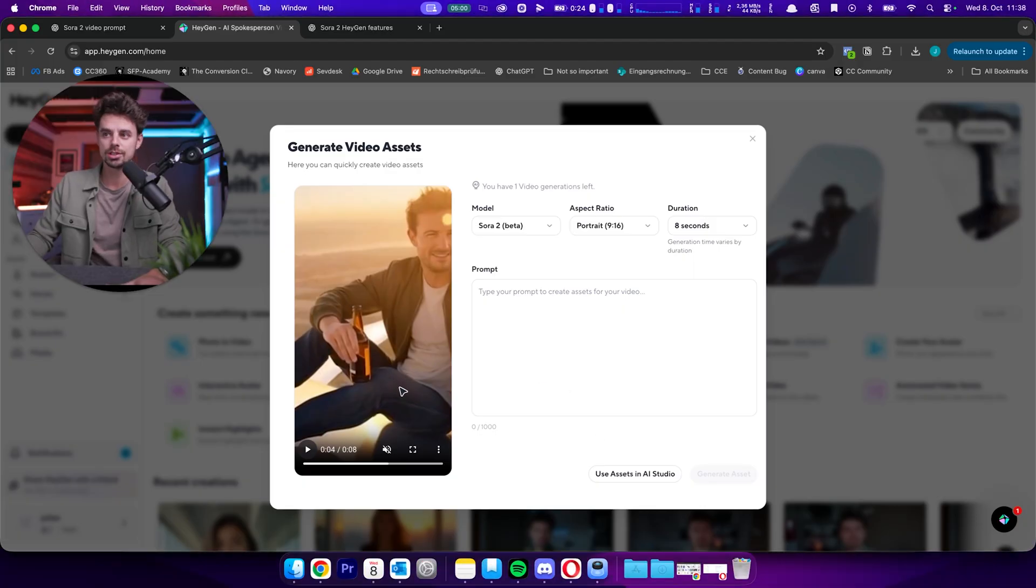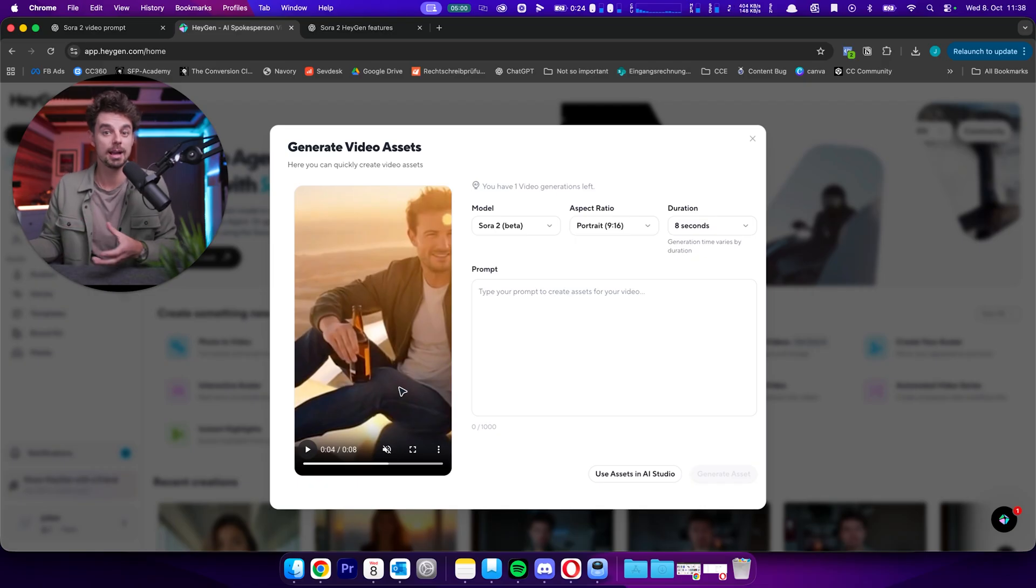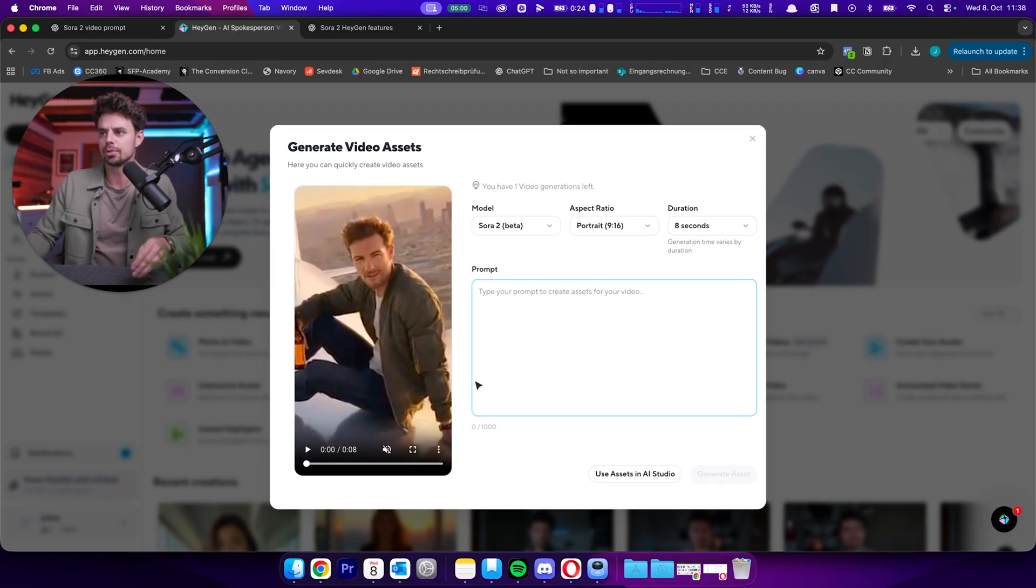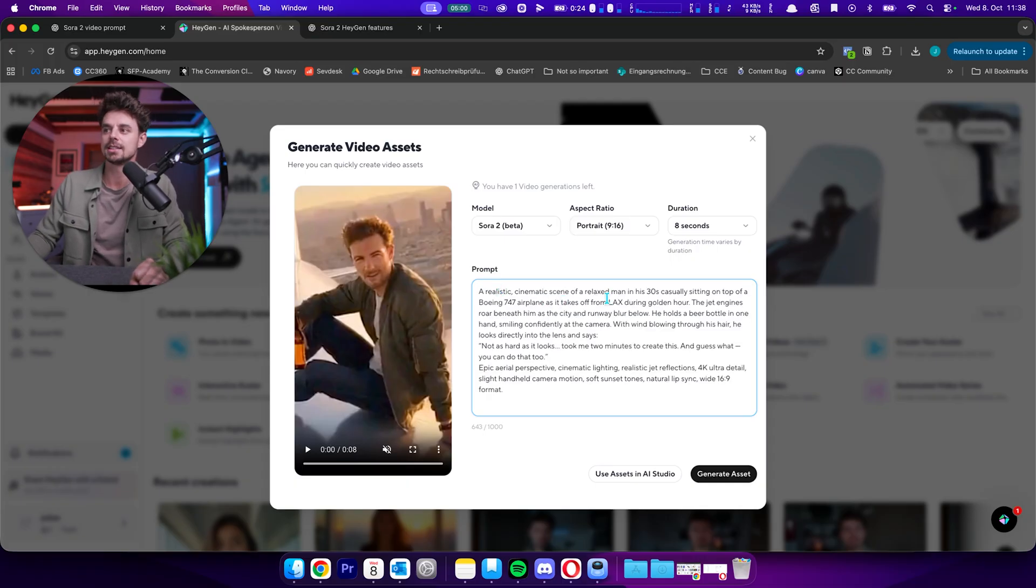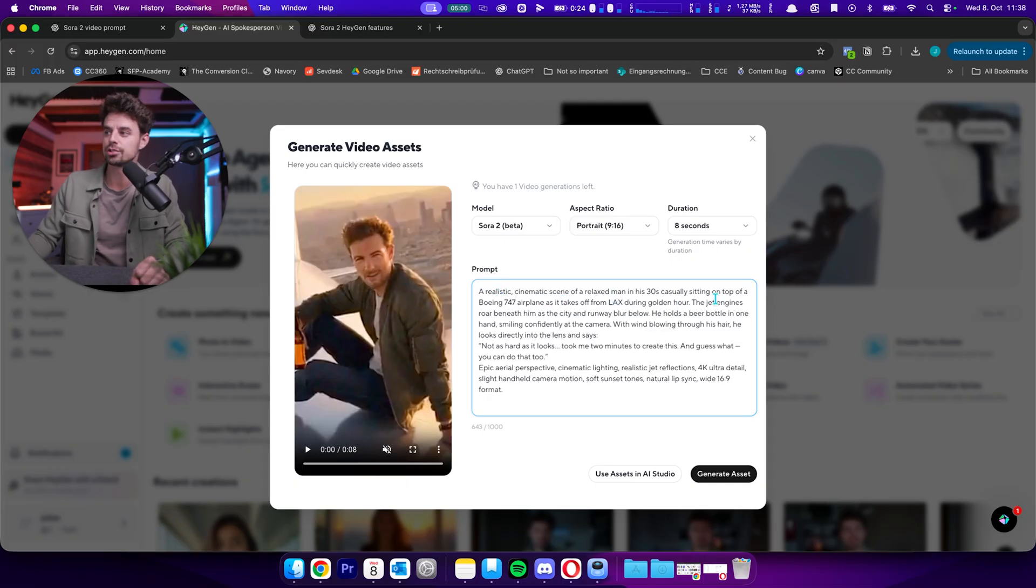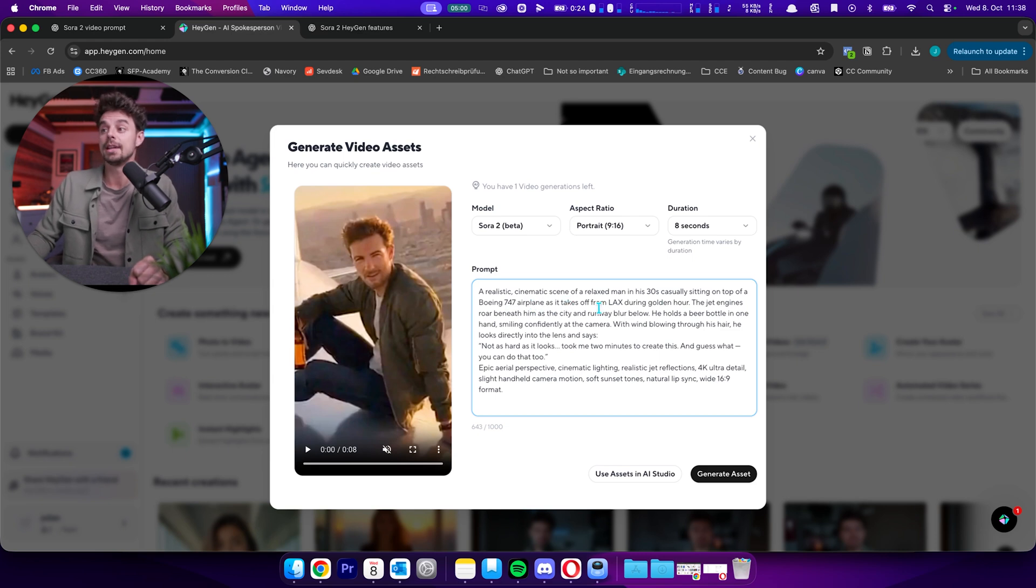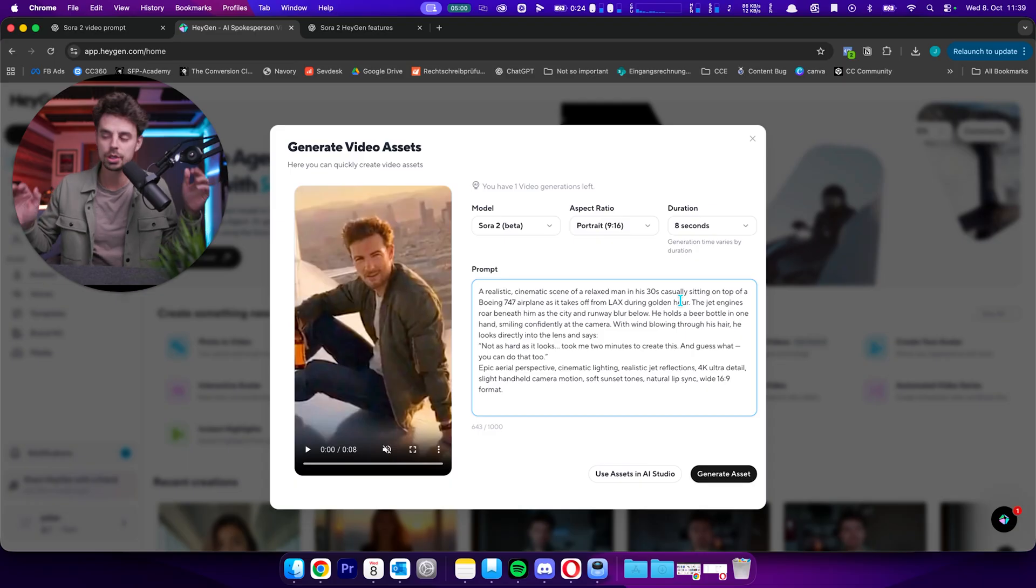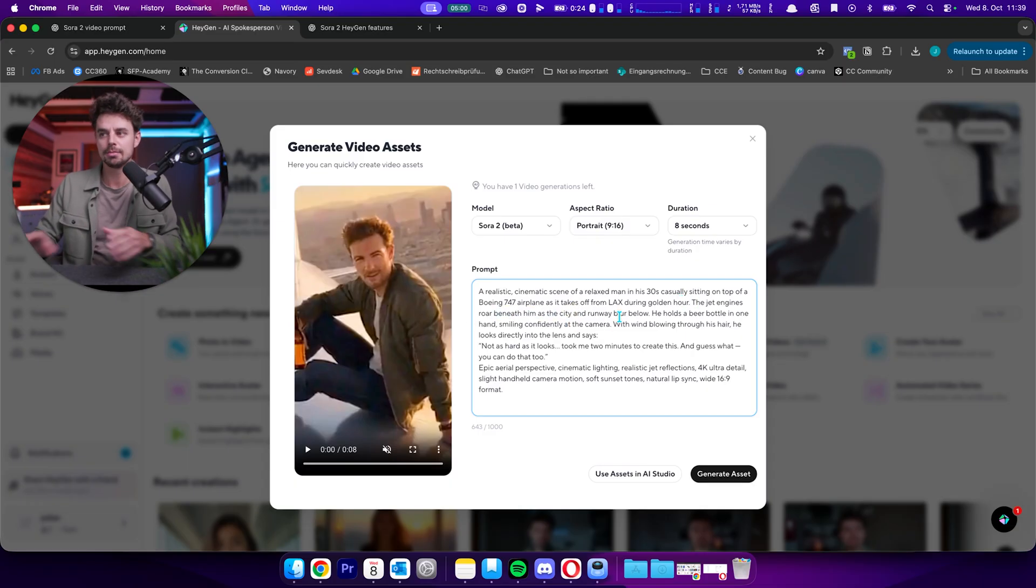The idea was to have kind of like a mini segment for my paid course. And the prompt was, I can actually show you what the prompt was, a realistic cinematic scene of a relaxed man in his 30s, casually sitting on the top of a Boeing 747 airplane as it takes off from LAX during golden hour. Yes, of course, it has to have everything inside, the jet engine, the roar beneath him and blah blah blah.